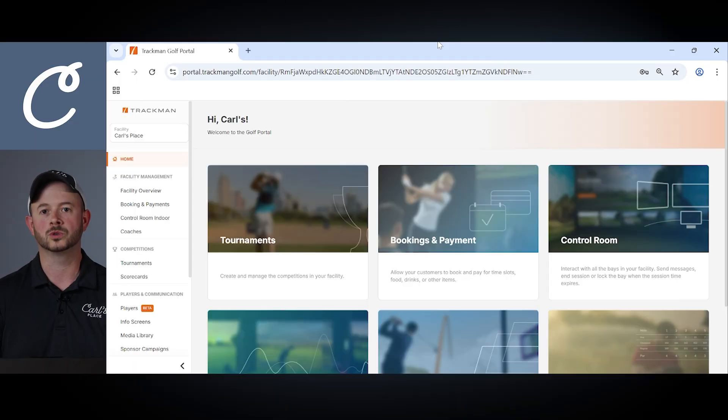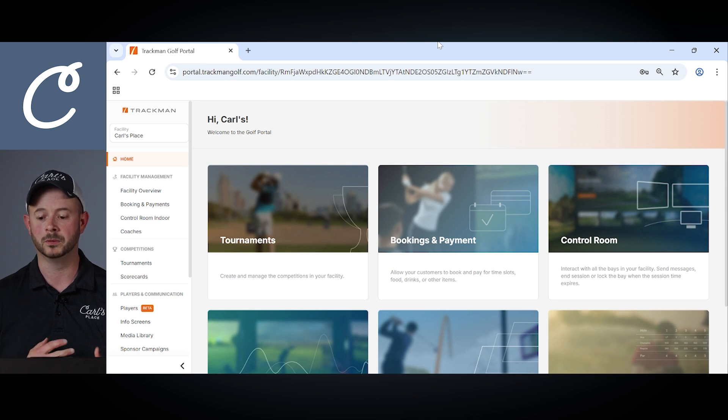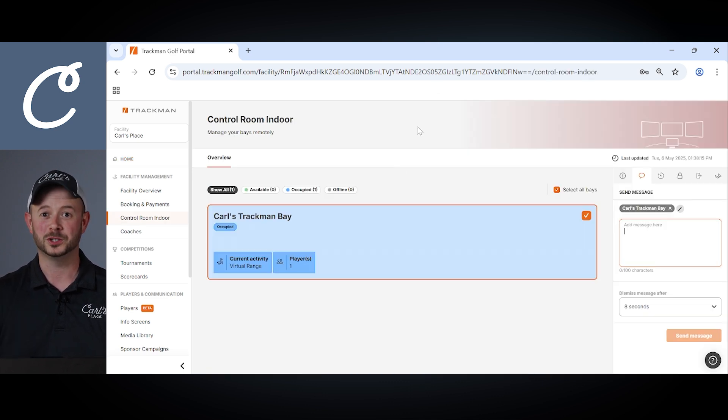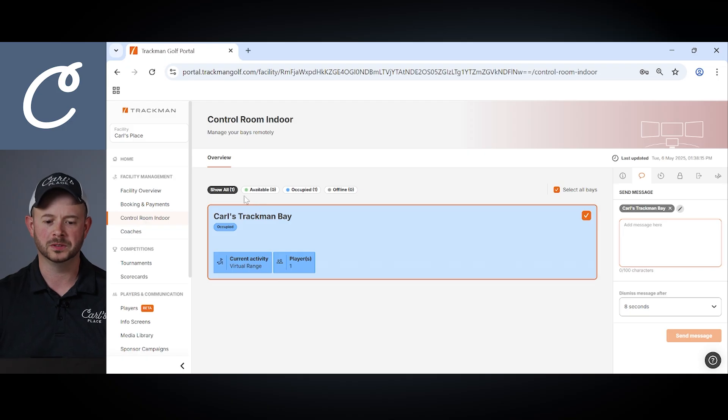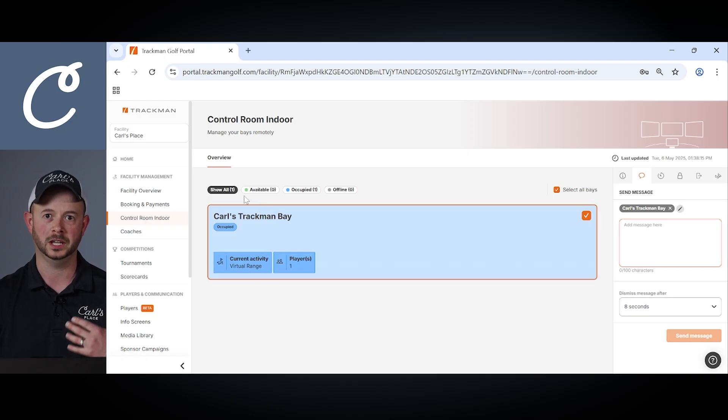First we're going to take a look at the control room. Control room is a way to remotely manage all the bays within your facility. So first jumping into the control room, here you'll be able to see all the available bays within our facility. Currently here at Carl's Place we only have one bay in our showroom.